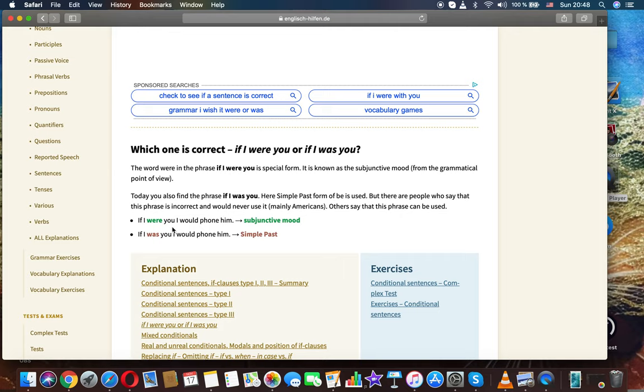If I were you I would phone him. Subjunctive mood. If I was you I would phone him. Simple past.